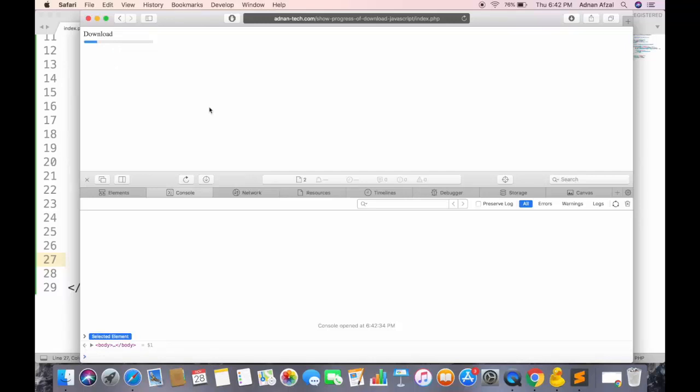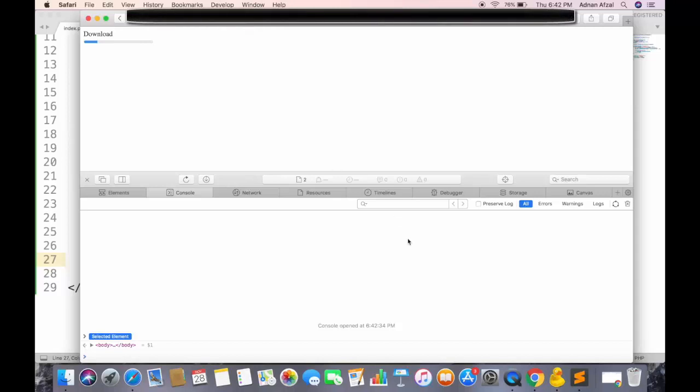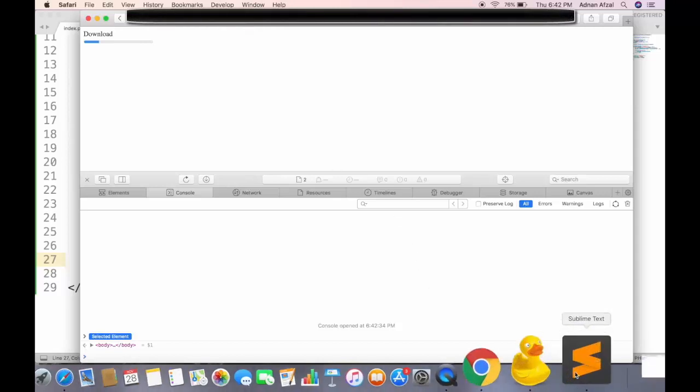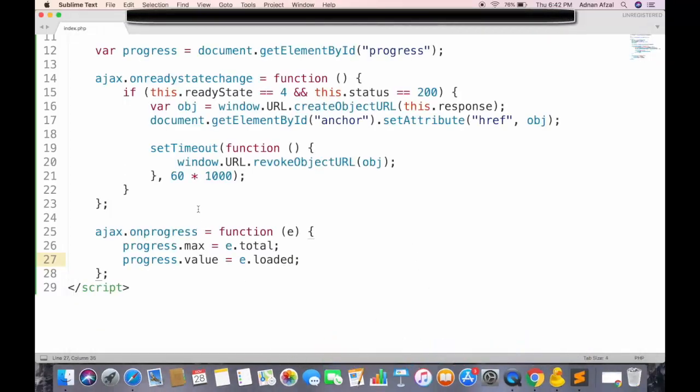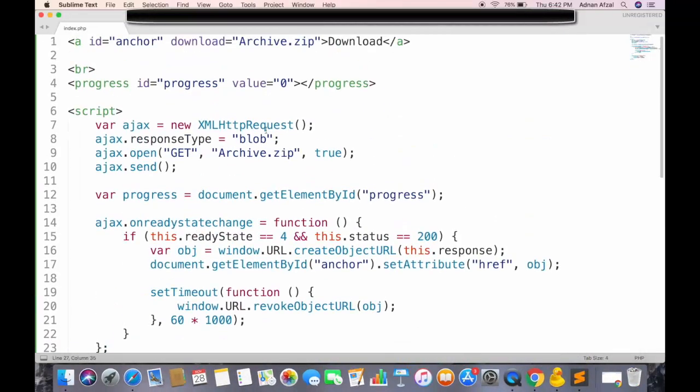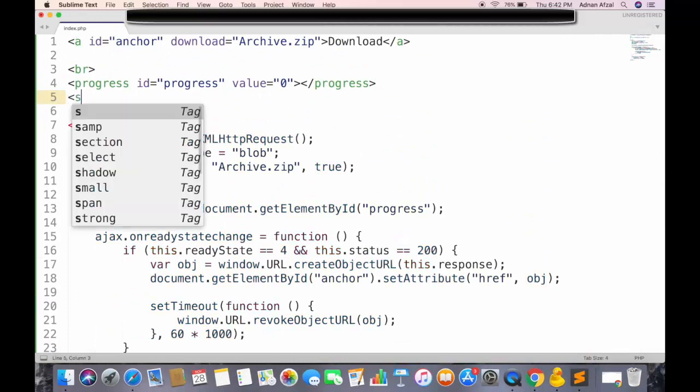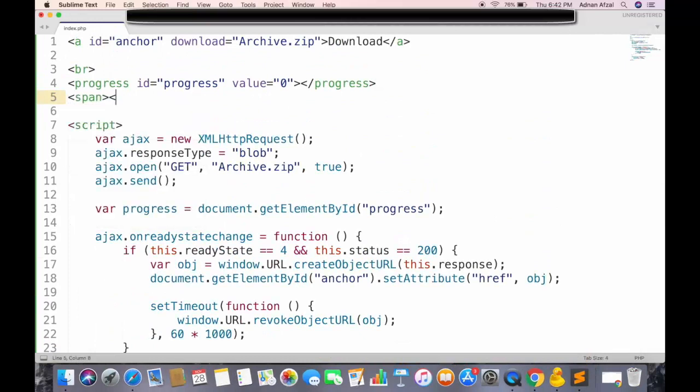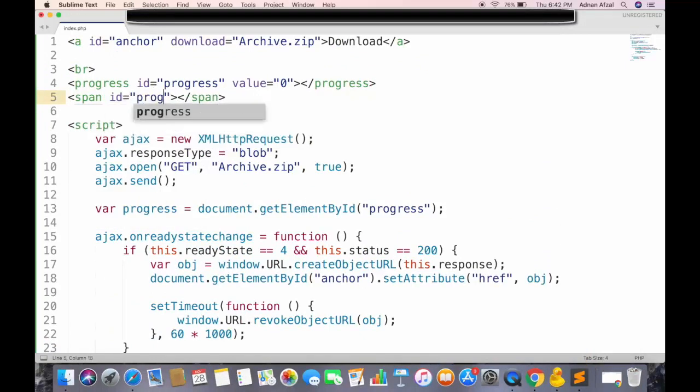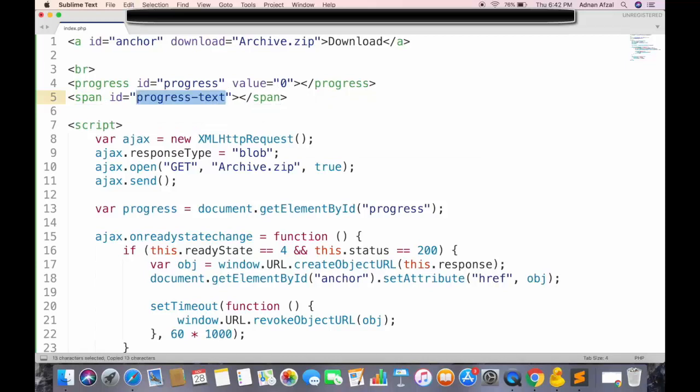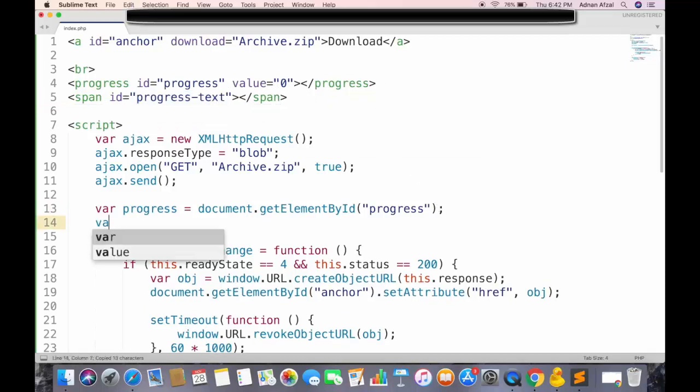Now we also need to show a text which tells the percentage of file downloaded. So create a span tag, give it a unique ID, and also get this span in JavaScript.